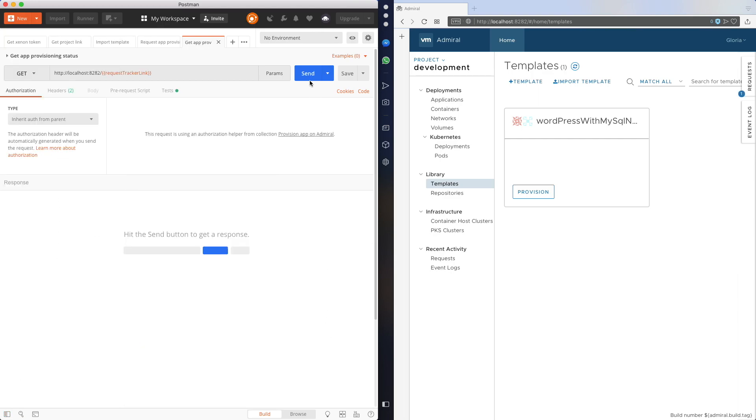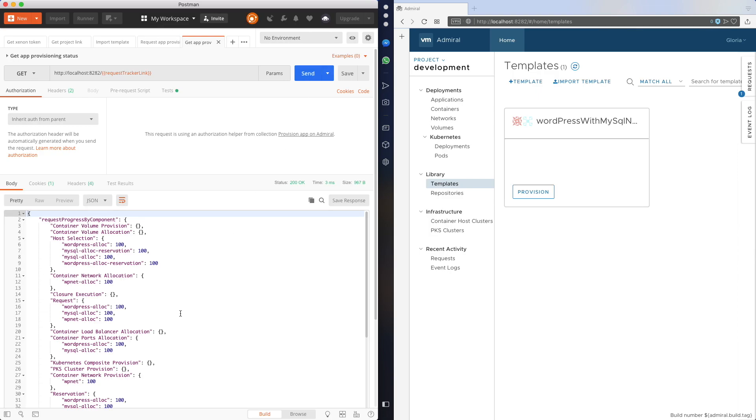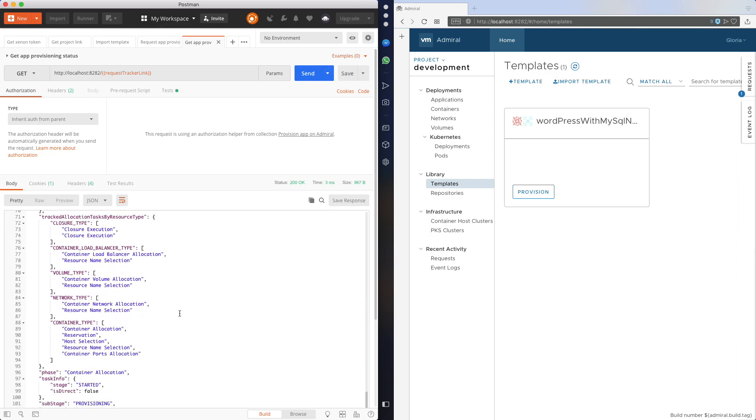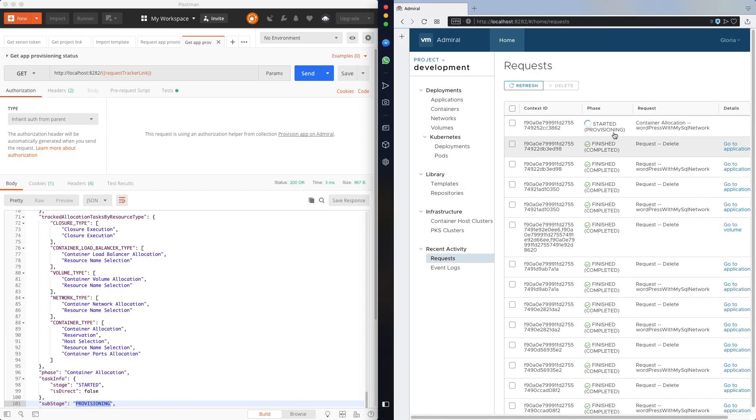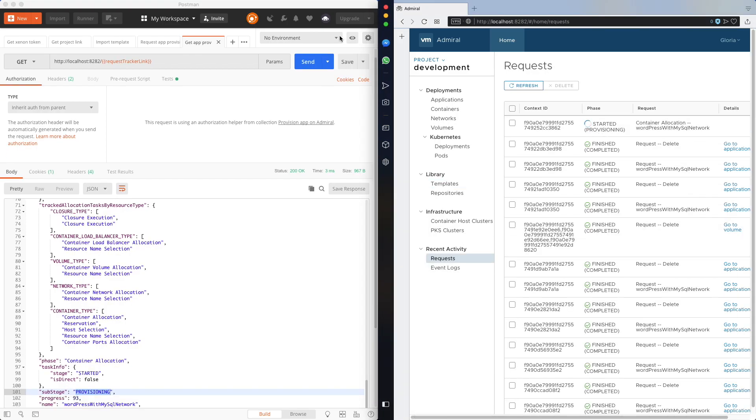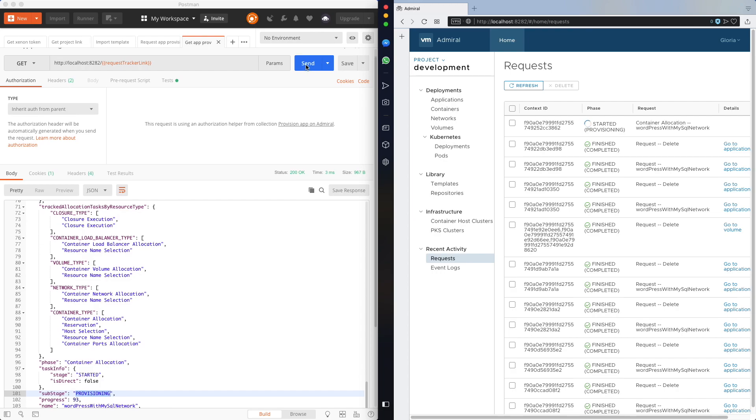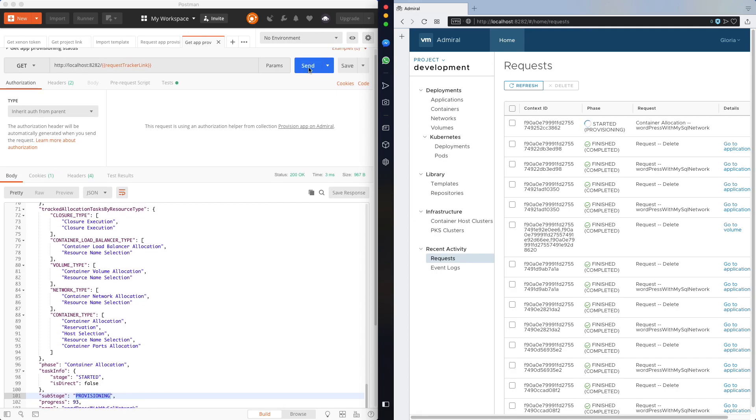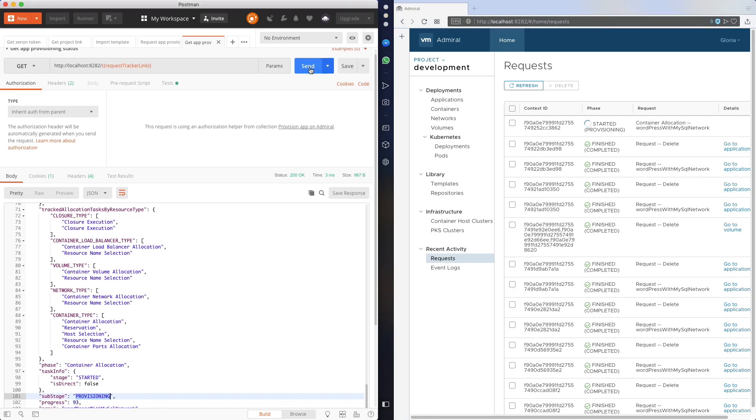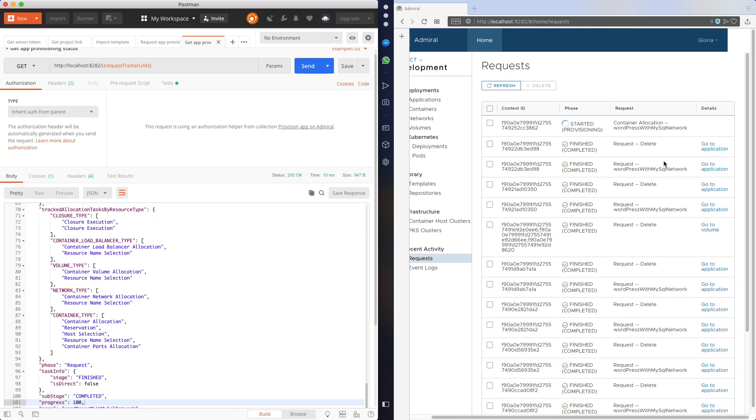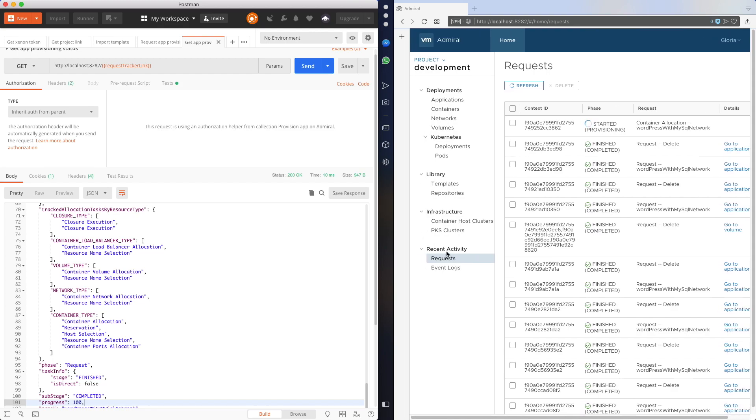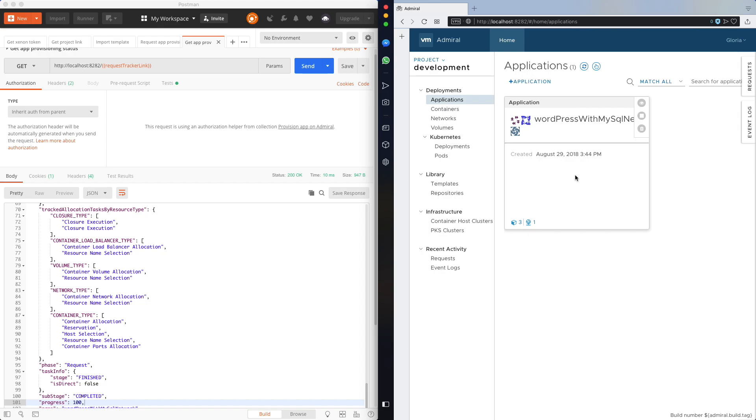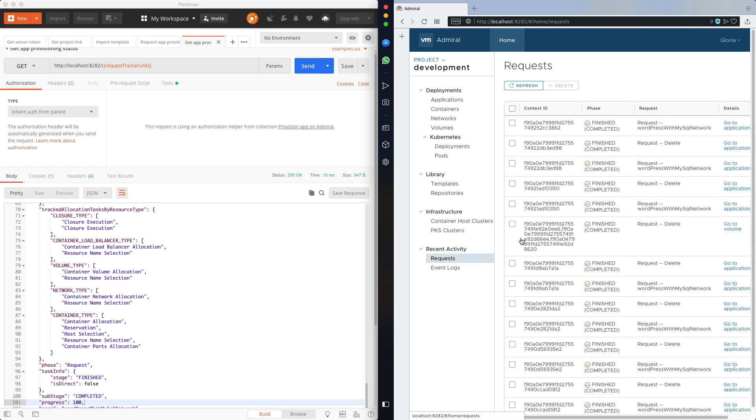And now I'm going to check the status of provisioning. As you can see it's currently started and the substage is provisioning, which is also reflected in the UI. I'm going to send the request again. And now it's finished. And if I go to applications, yep, my application is already provisioned and running. And the request in the UI is also finished.